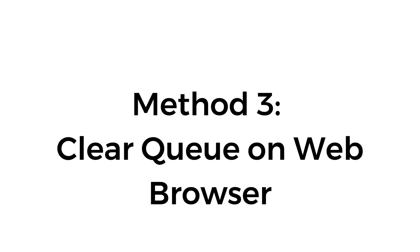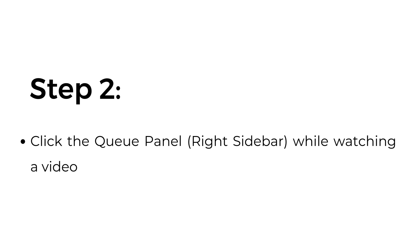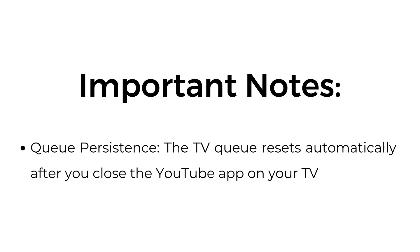Method number three: clear queue on web browser. Step number one, open youtube.com on a web browser. Step number two, click the queue panel (right sidebar while watching a video). Step number three, click the clear all button to remove all queued videos.